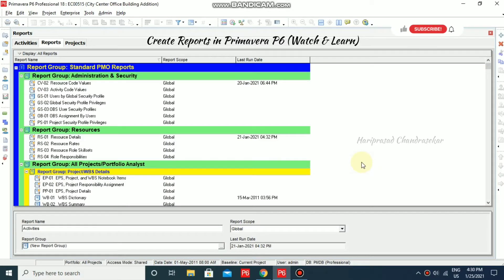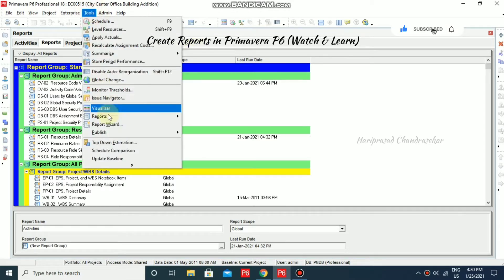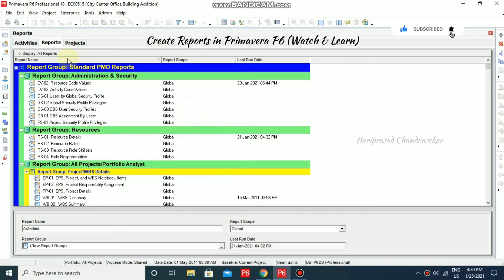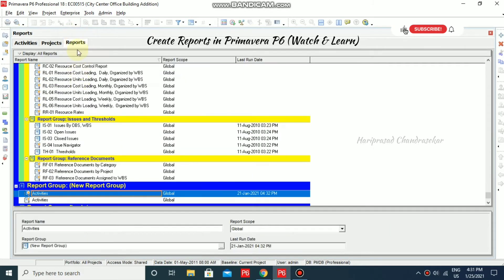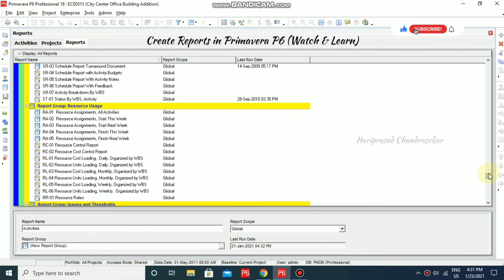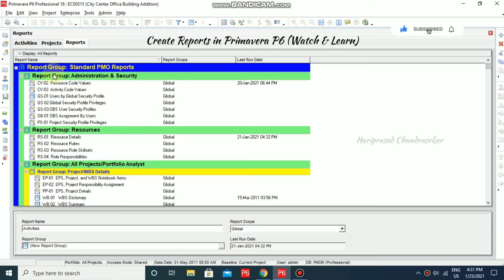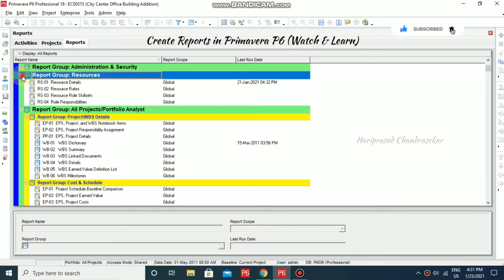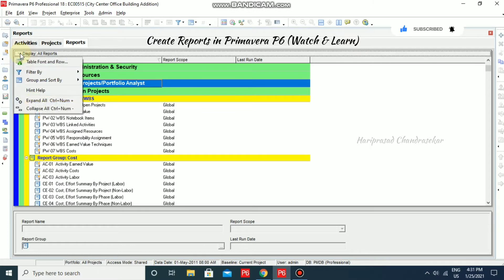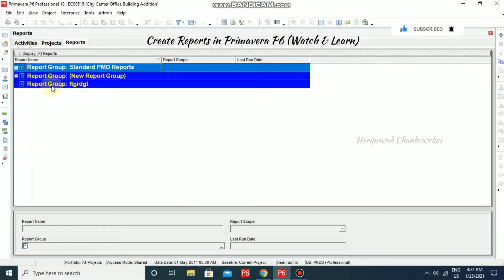In Primavera, we will see how to create reports. Go to Tools and then select Reports. Here we have three groups: Report Group, Standard PMO Reports, and User Created Reports.